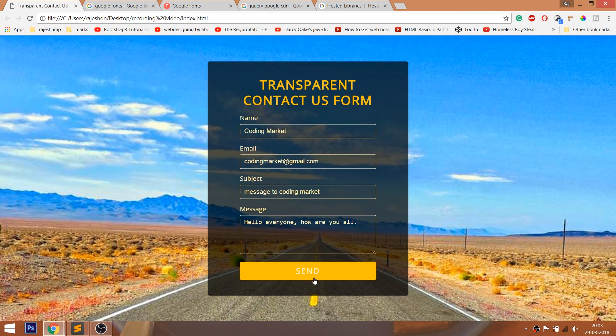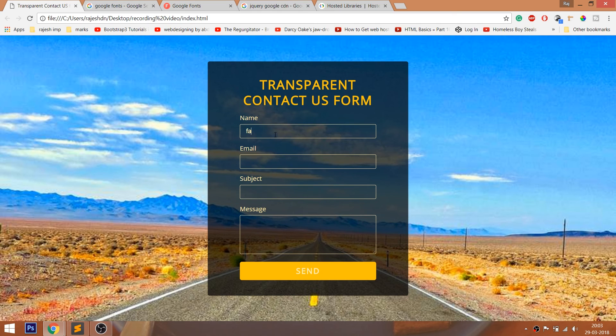See whenever we submit the form, we can see a cool submission effect. This is achieved by using a few lines of jQuery code.